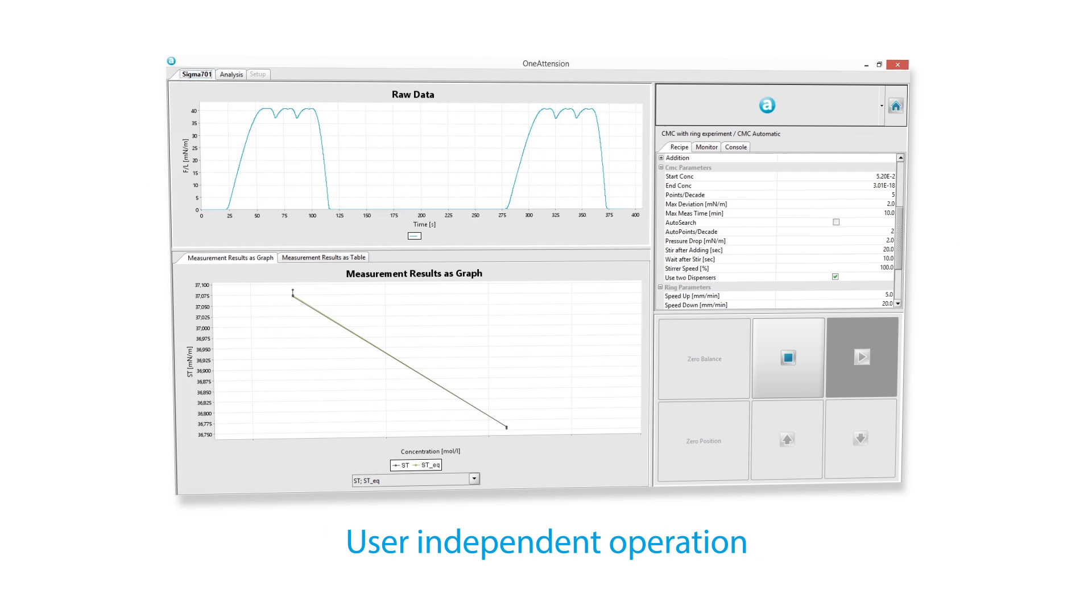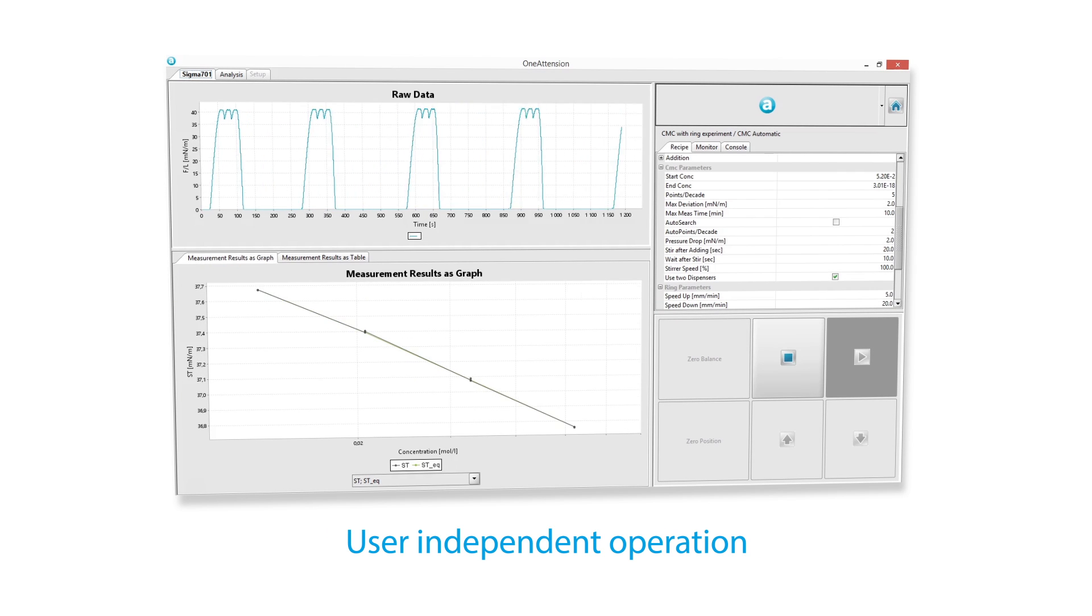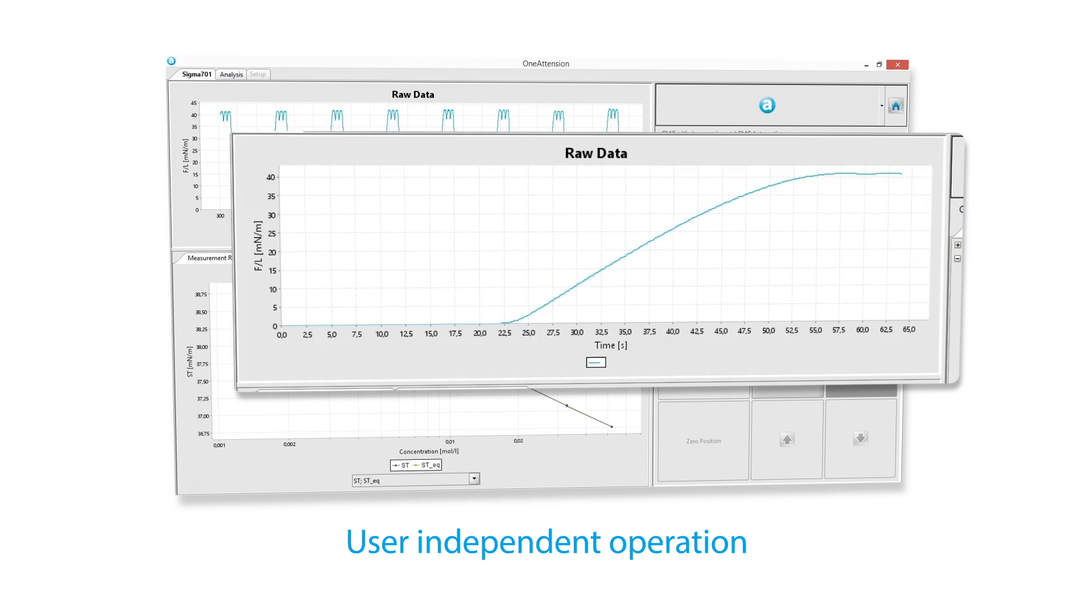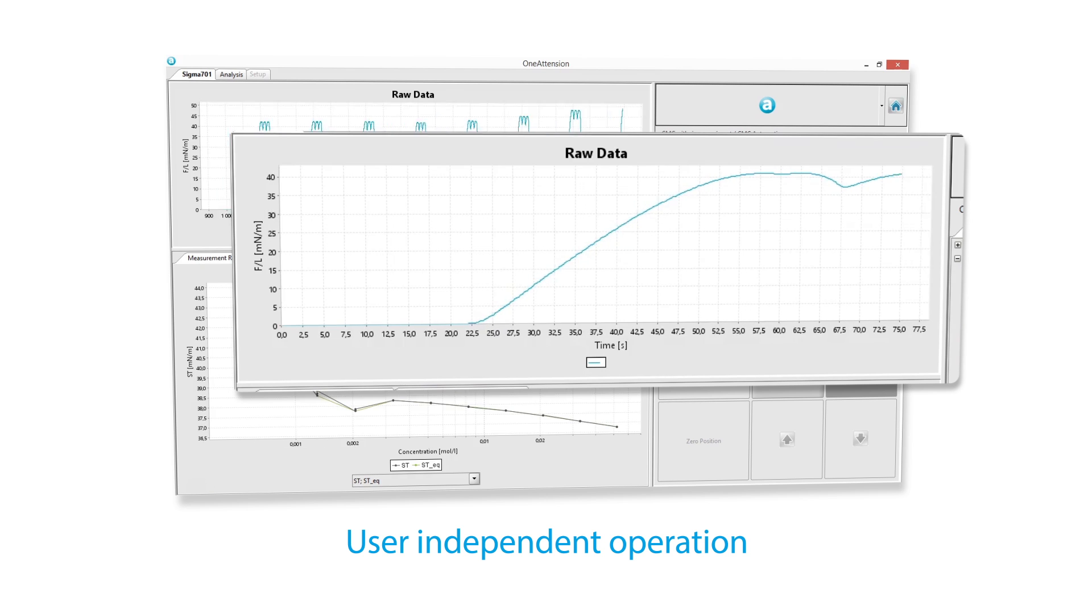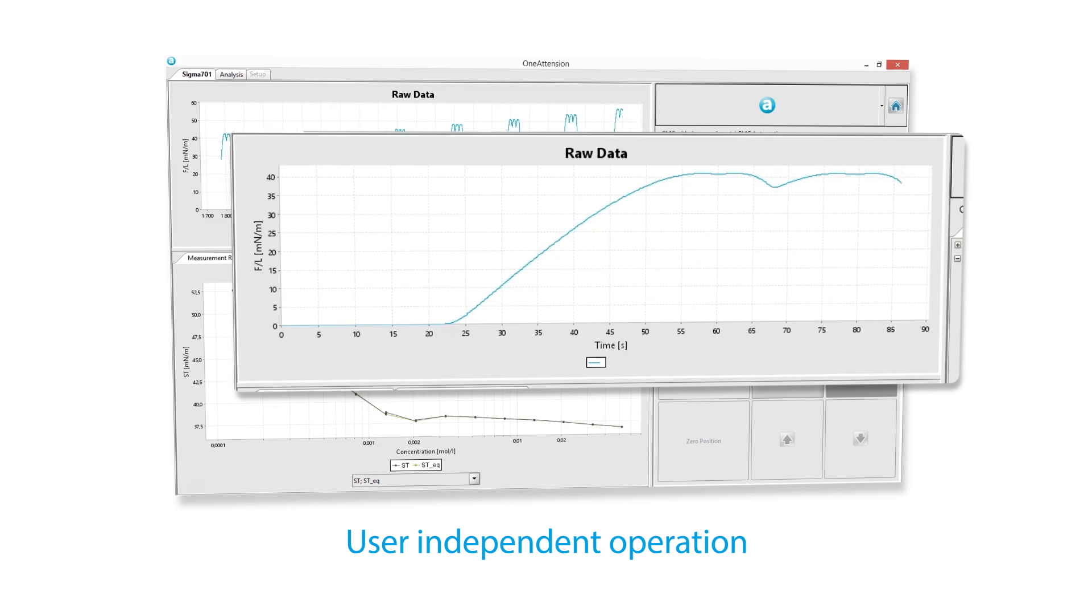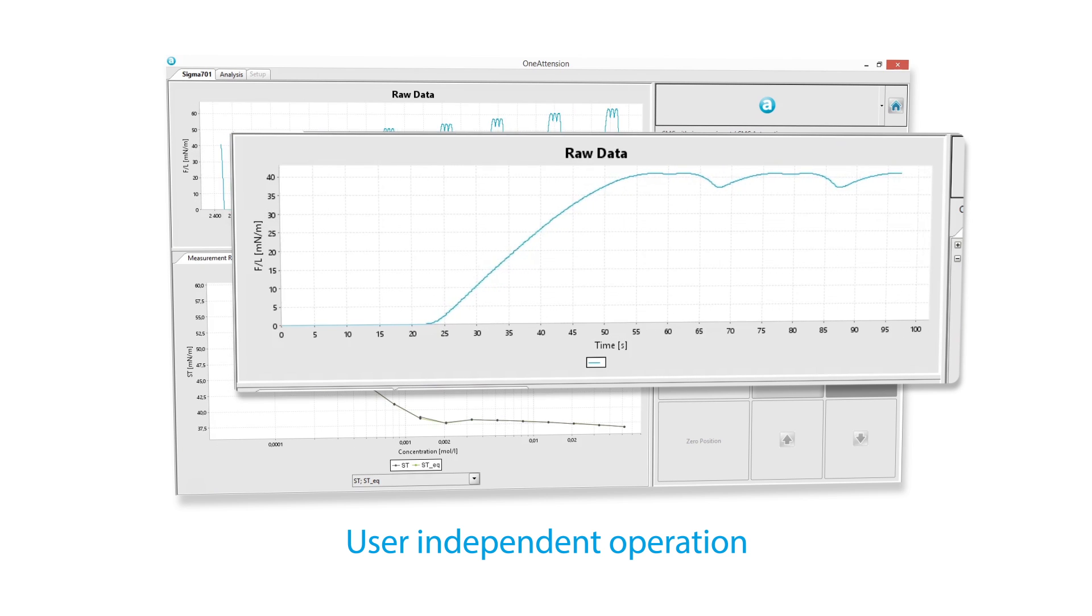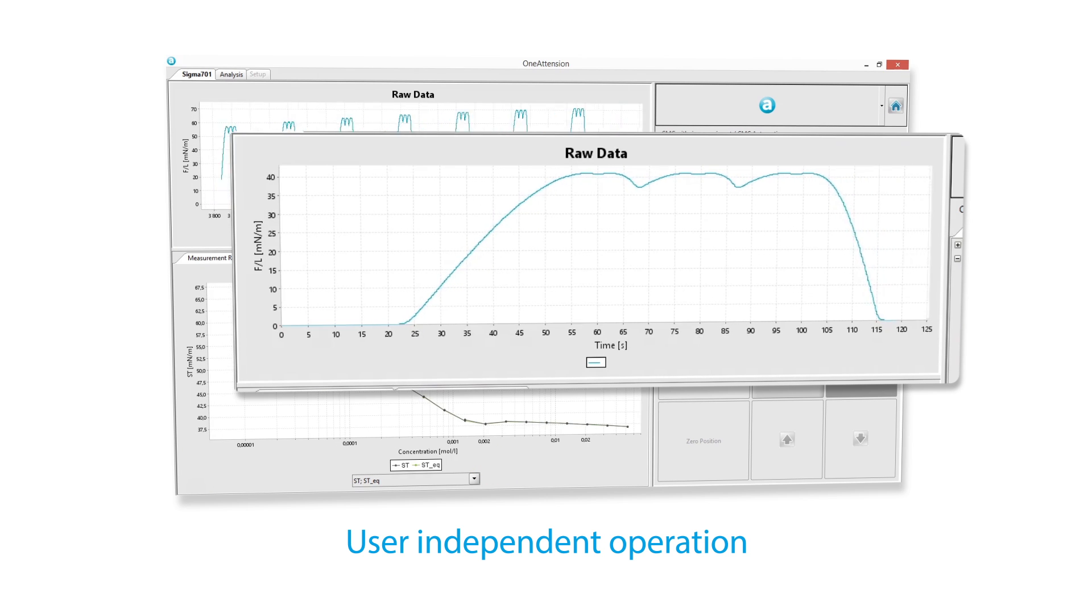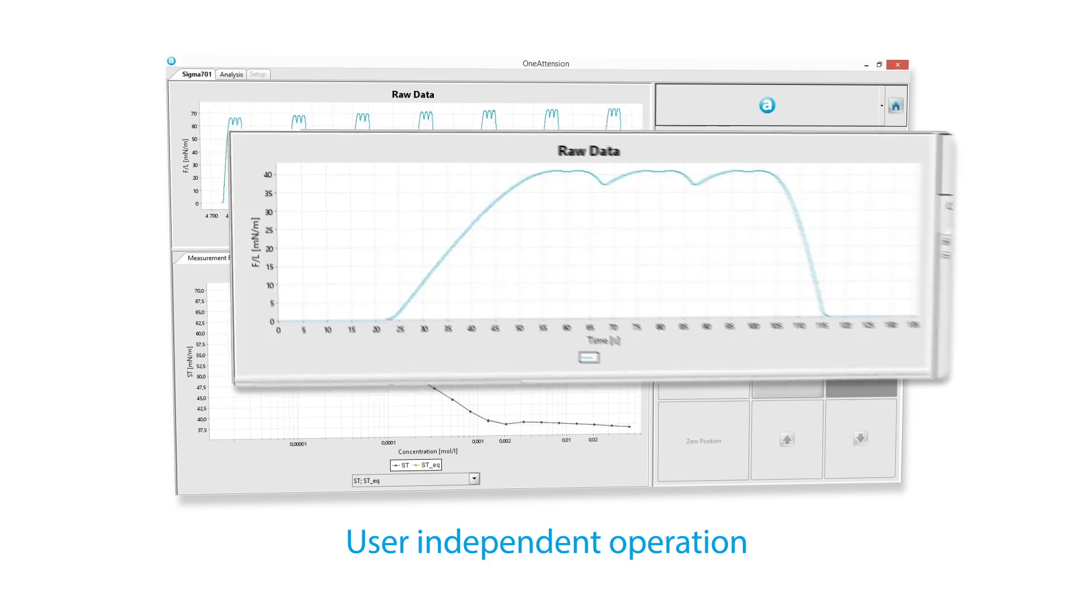With fully user independent operation, everything from surface tension measurements to dispensing is automated into a complete walk away solution.